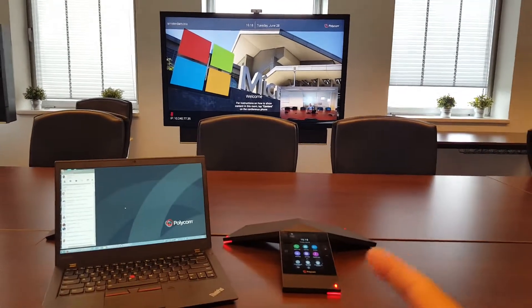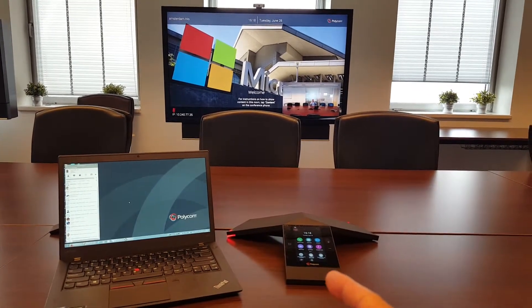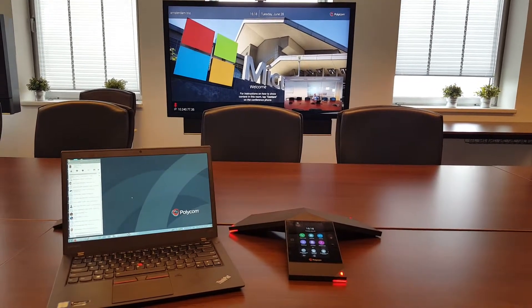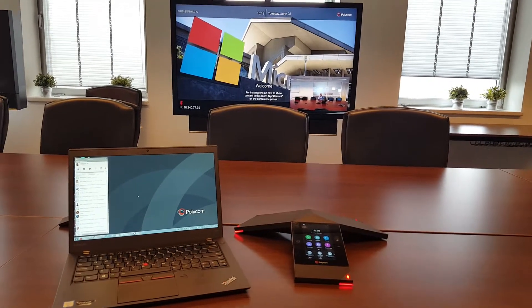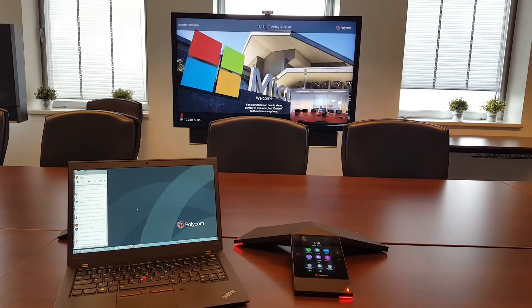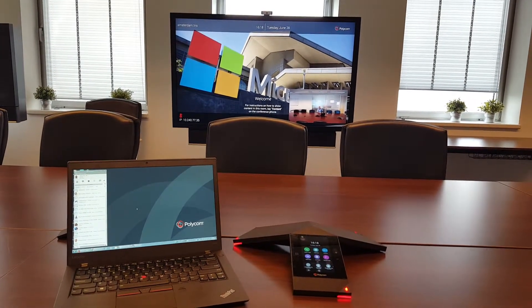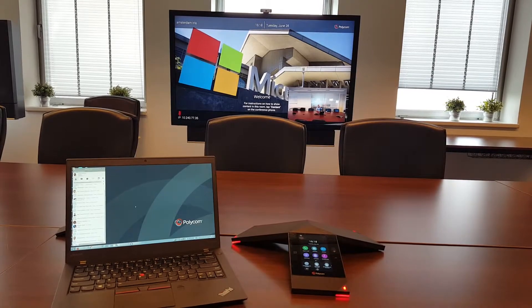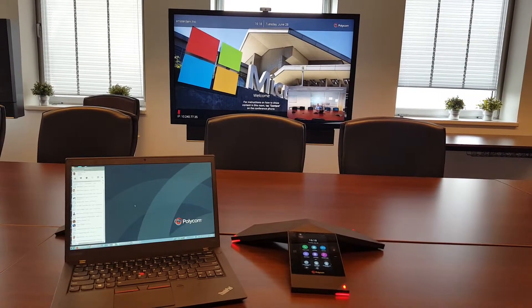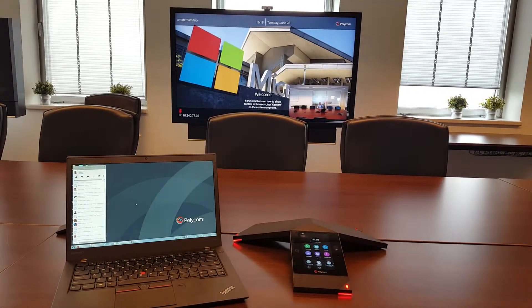So what I have here is the RealPresence Trio and next to it I have a PC with my Skype for Business client and in the background you see my Visual Plus box.